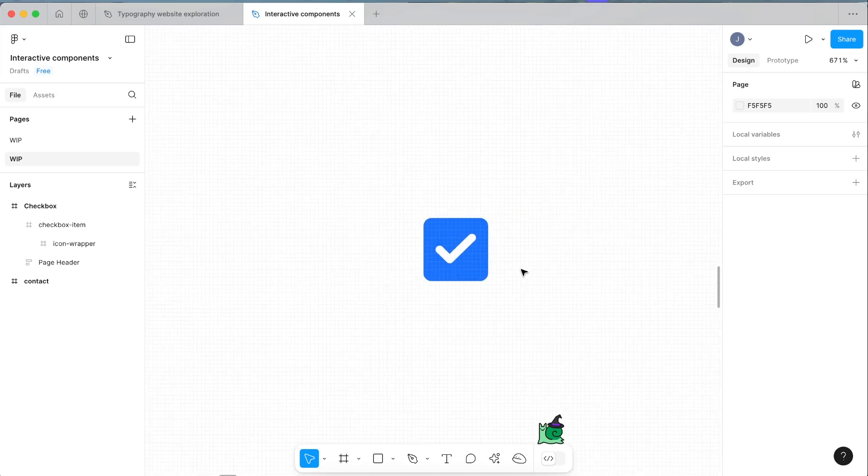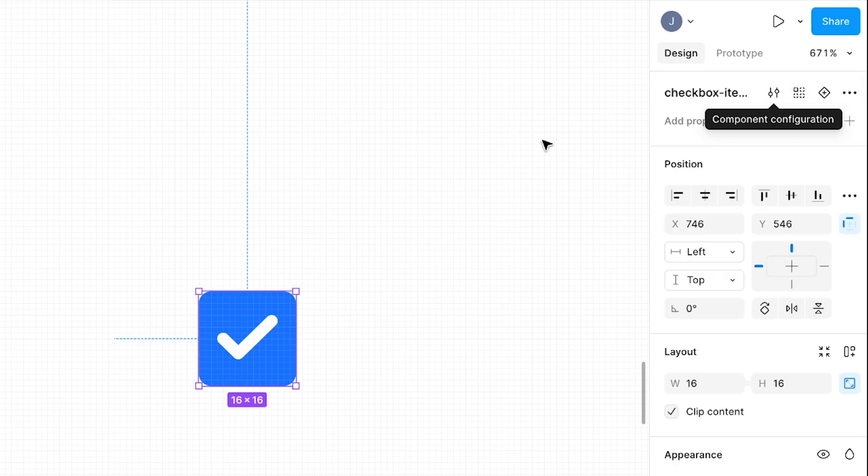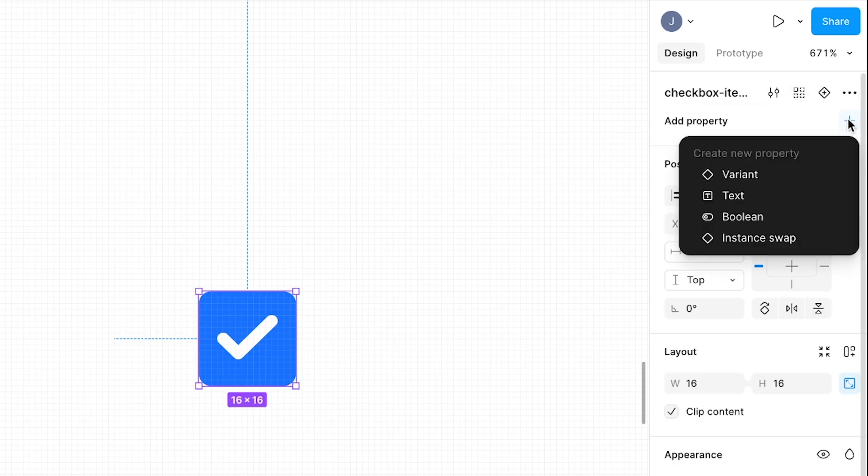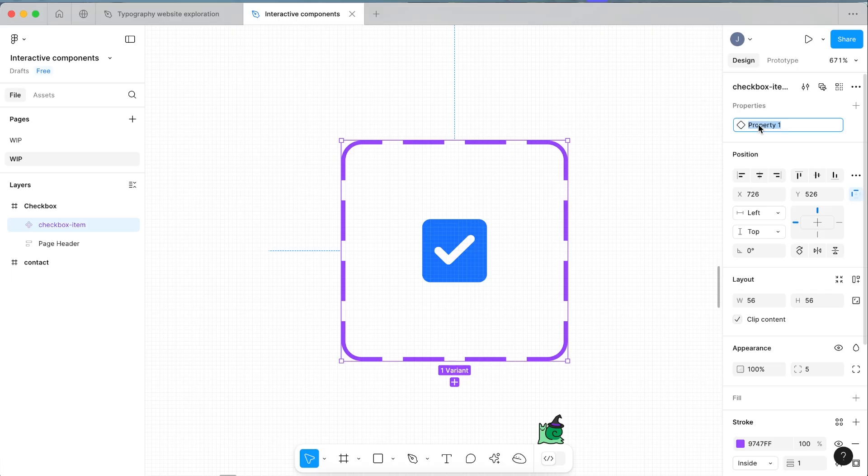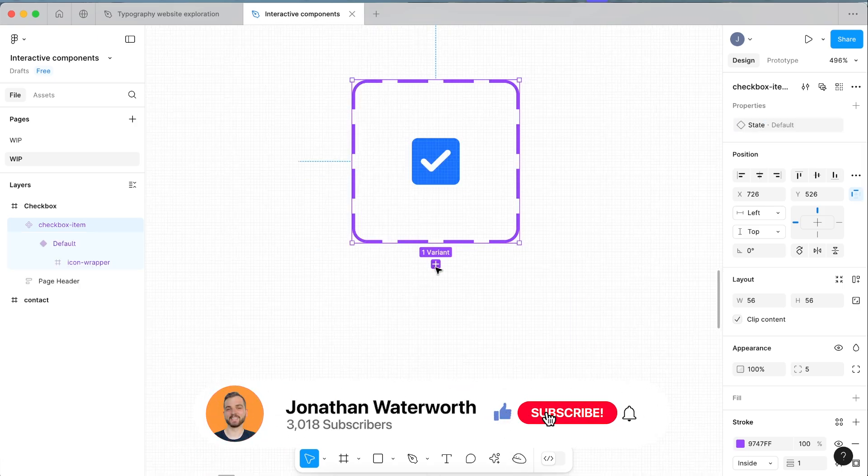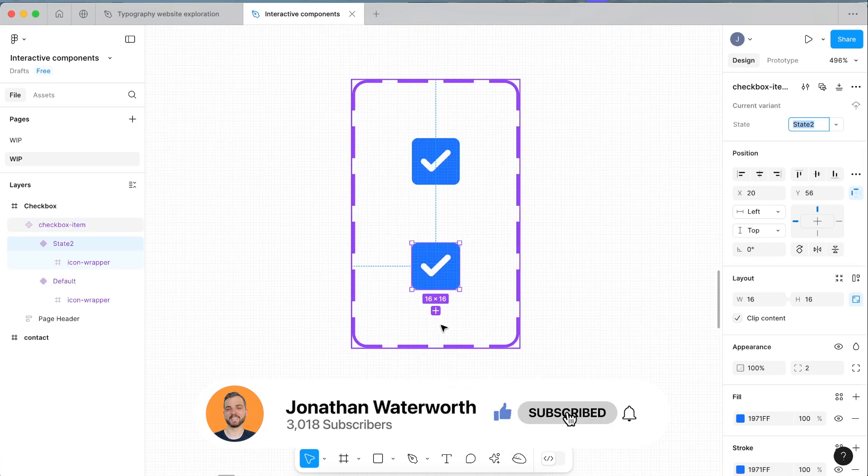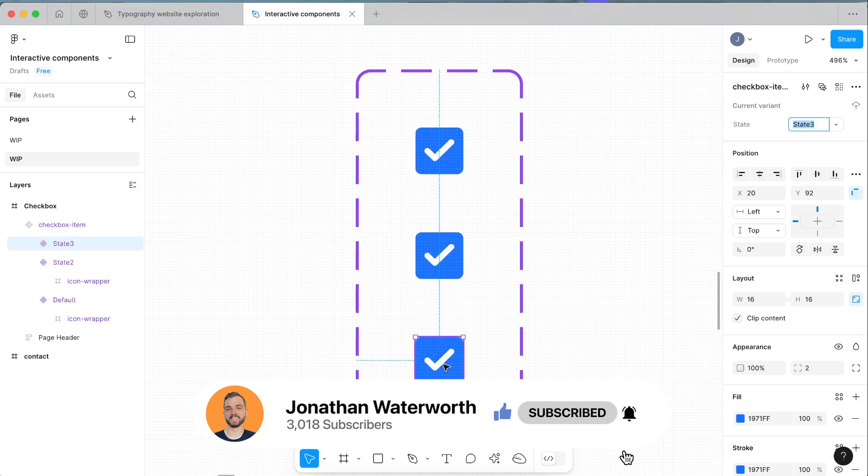Now we can select that and come up to the top right and click create component. We're going to add a property which is going to be a variant property. We're going to name this state. Select our one here and click this plus icon and we're going to add two. This last one will be the selected state.